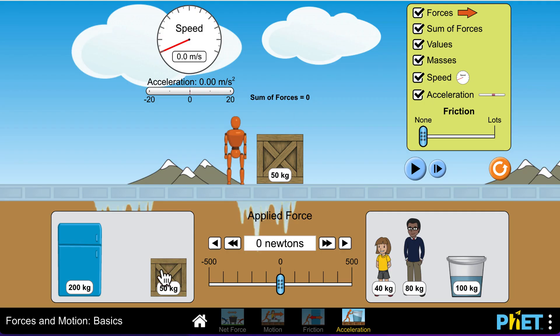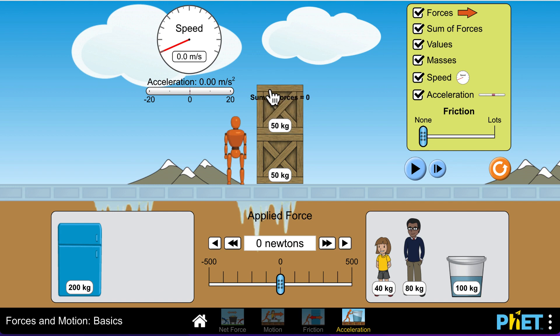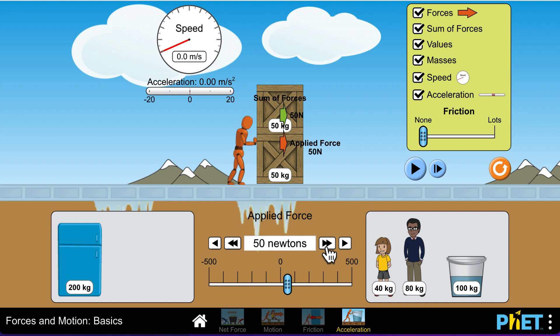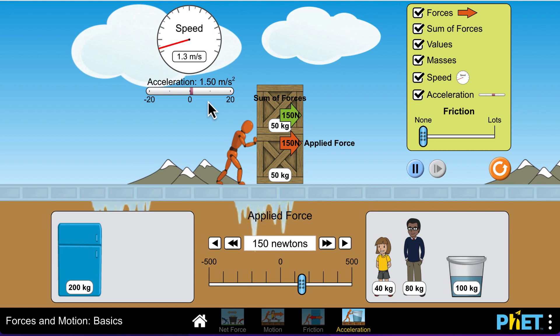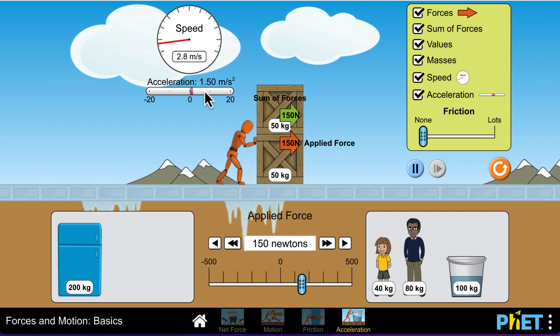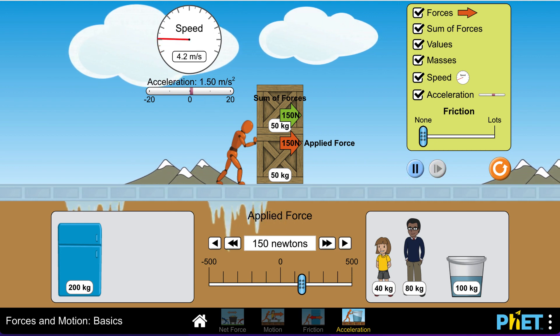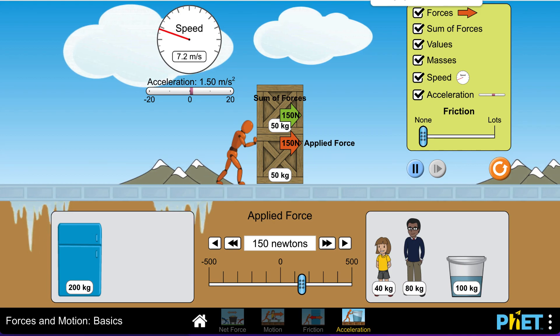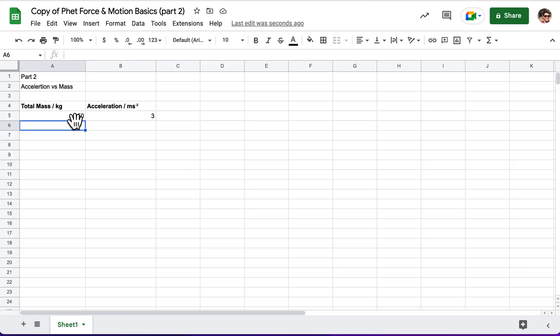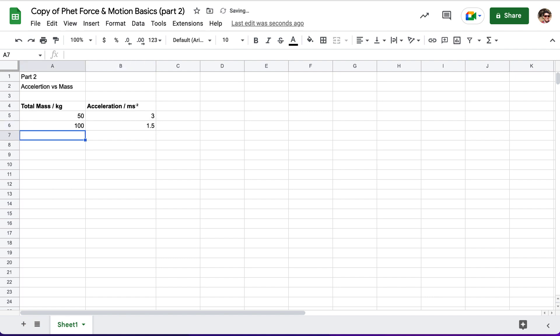So, we're going to take the second crate. We're going to drag it on, now making a total mass of 100 kilograms. I'm going to go ahead and put the force at 150 newtons just like I did before. And then, I'm going to go ahead and hit play and we see that the acceleration is 1.5 meters per second squared. So, I'll go over here, I'll write in a total mass of 100 newtons and we have an acceleration of 1.5.